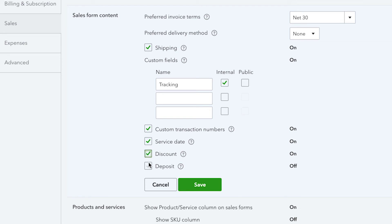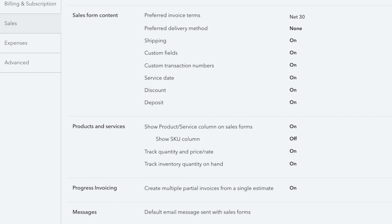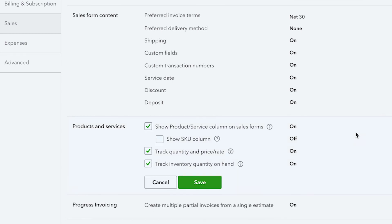You can place a discount option and a deposit option directly on your sales transactions as you record them. To finish, click Save. Once you have selected your preferred options, then move on to more settings for products and services.